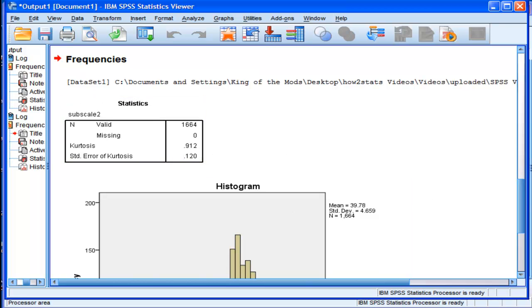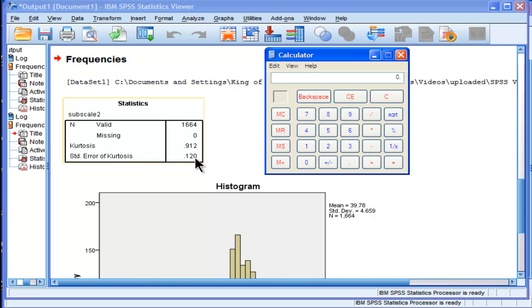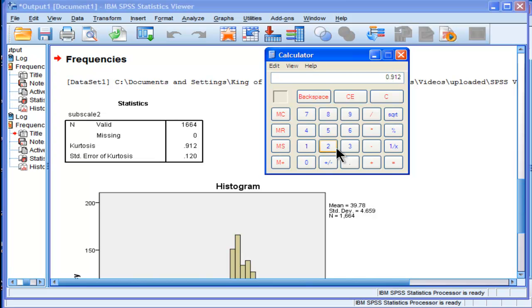Now this seems small to me, especially considering what we had in the first variable. But if we divide it by the standard error of Kurtosis, we're actually going to get a statistically significant effect. 0.912 divided by 0.120. What do we get? We get 7.6.